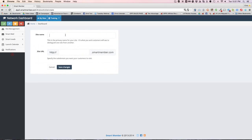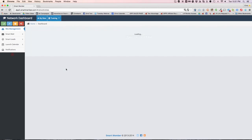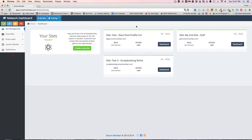All I got to do is choose a site name, which I'll choose anything right now. Let's call it test 5, let's just call it scrapbooking, because you know what, who doesn't love scrapbooking, right?